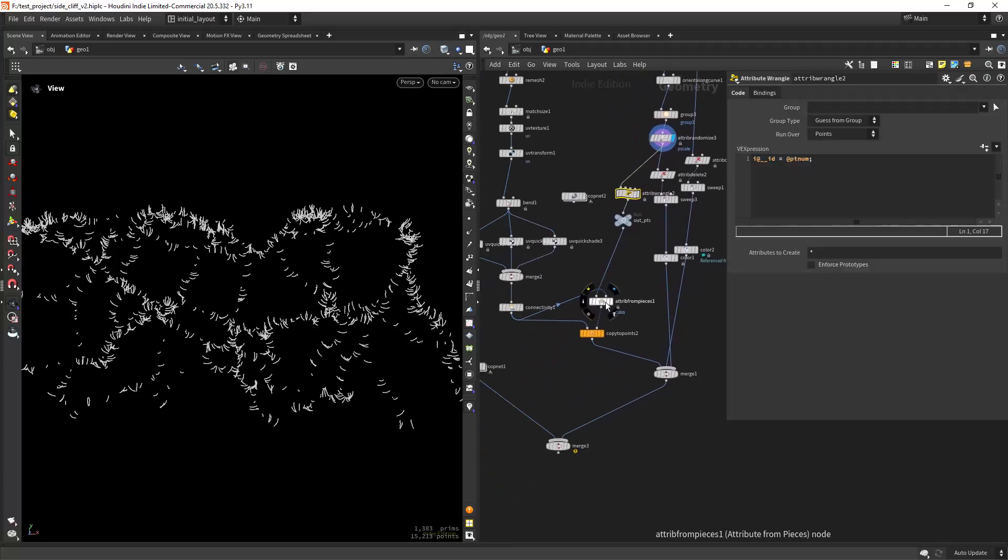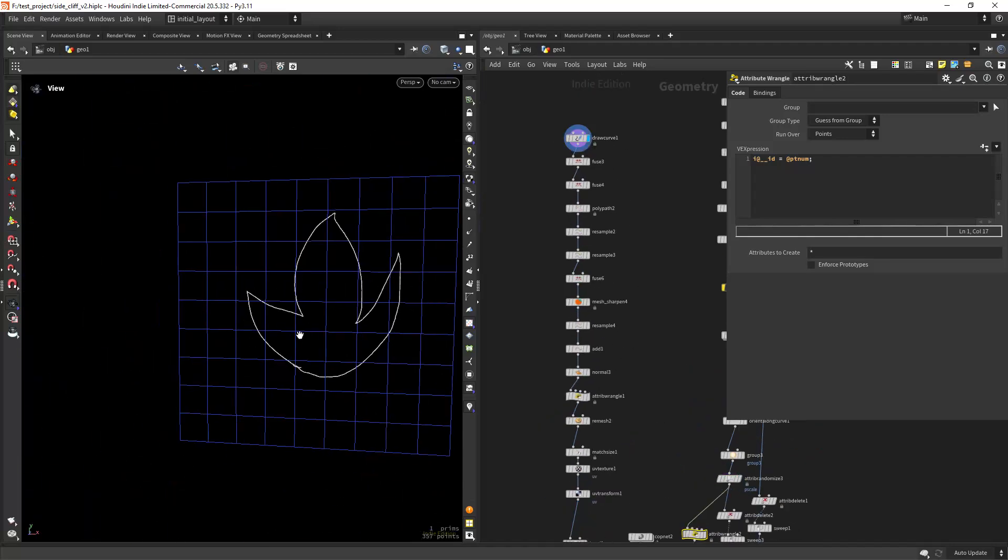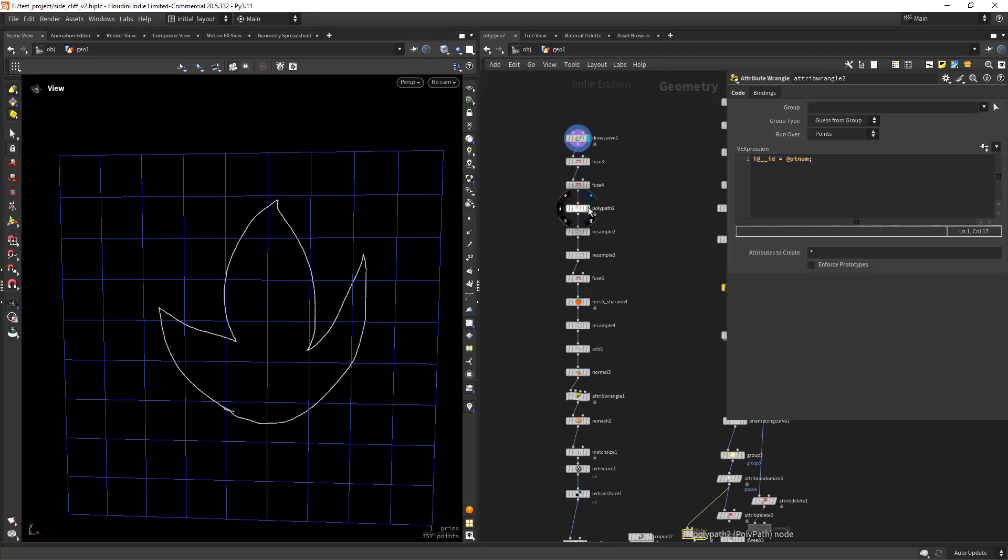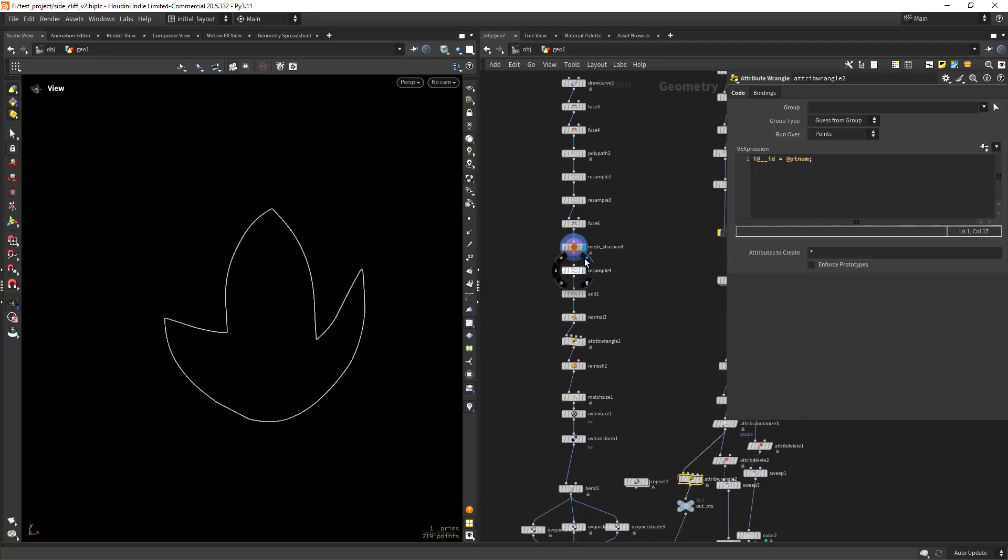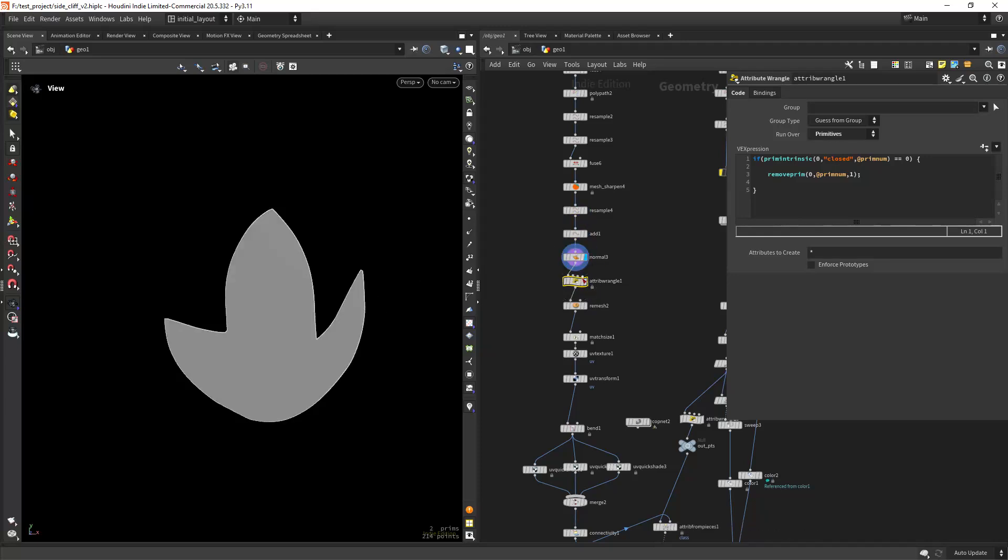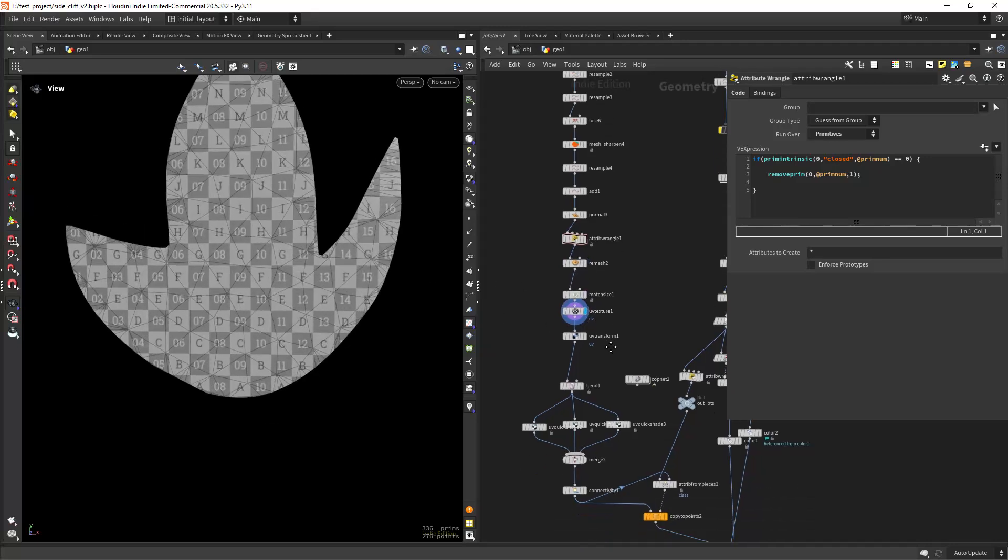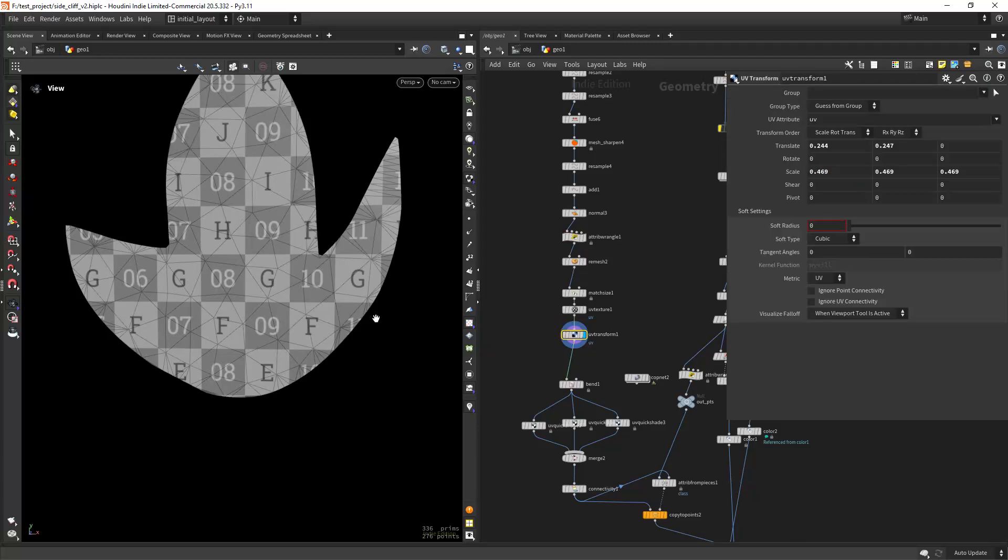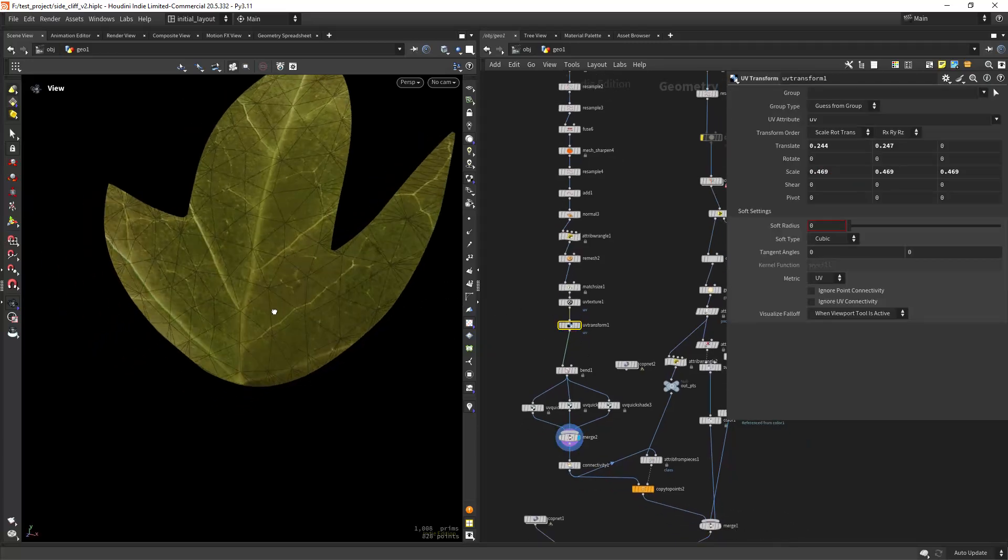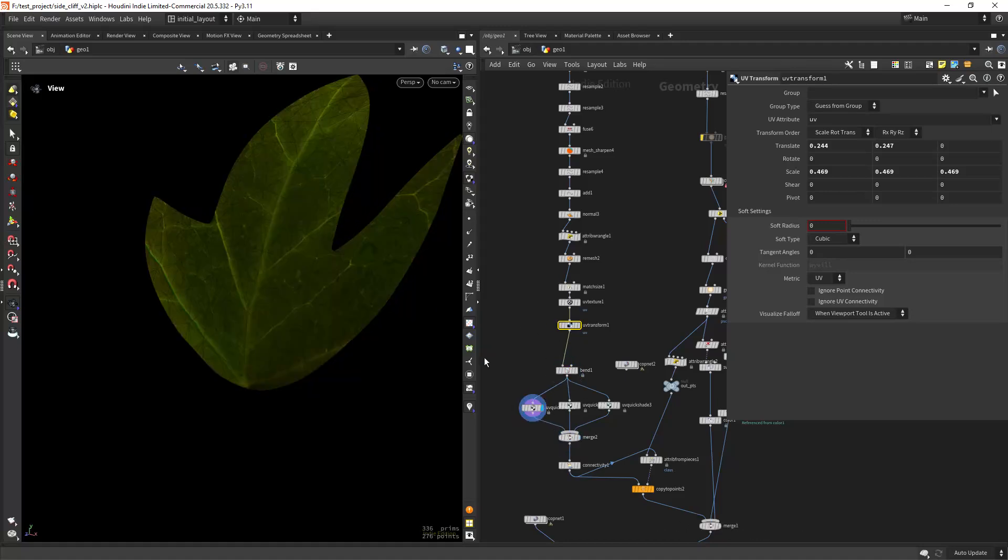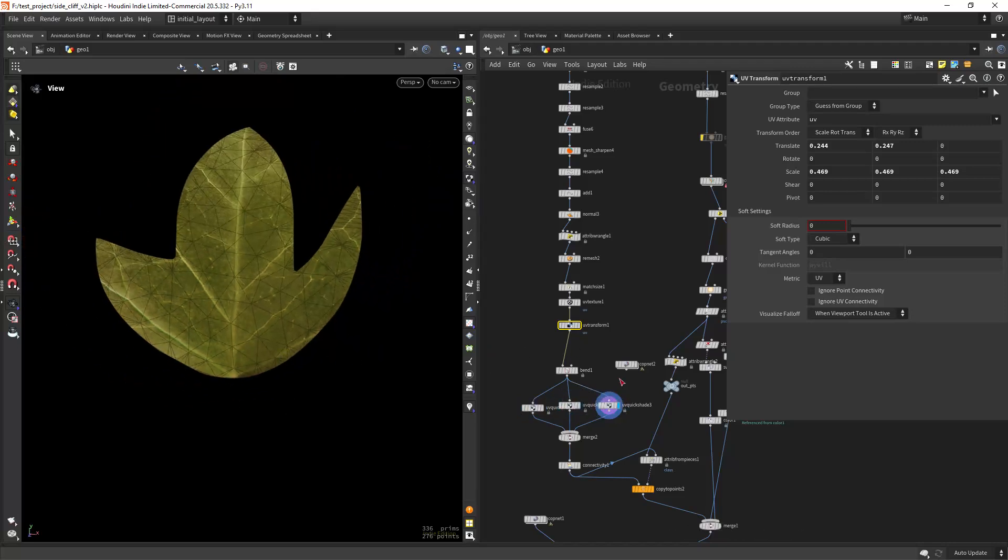And then for the leaves I'm just drawing a curve as you can see pretty randomly, fusing, resampling, doing a mesh sharpen to have these sharp corners, resampling again, creating the geometry, deleting the curves, remeshing and creating some UVs. Then I'm doing some UV transform to fit a texture to it as you can see and also I did some bend and I have three variations of leaves so one darker, one more orange and one lighter.